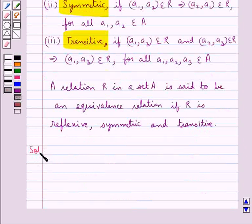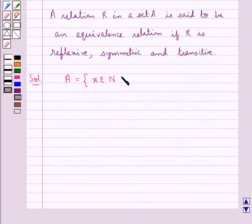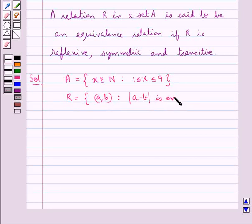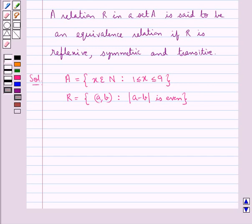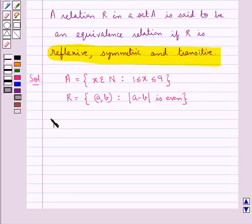Now let's see the solution. In the question we are given set A = {x ∈ N : 1 ≤ x ≤ 9}, and a relation R defined as {(a, b) : |a - b| is even}. We have to show that R is an equivalence relation, so we need to show that R is reflexive, symmetric, and transitive.